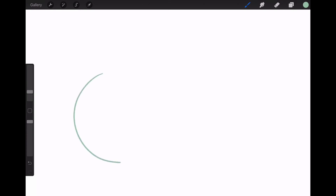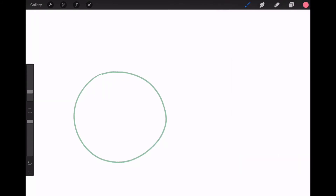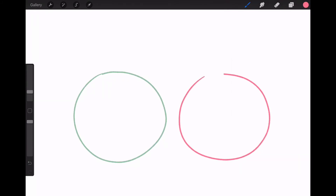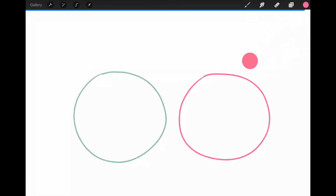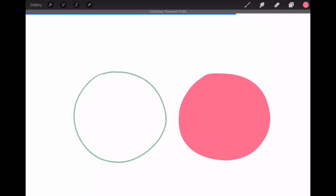I want to talk about the color drop feature. I've got my green selected, so if I draw a shape here and maybe draw a pink shape, I make sure that my line work is complete with no breaks — because obviously when I drop the color I don't want it to leak everywhere. So I just drag the pink over, and as you can see there's a bar at the top that says color drop threshold.